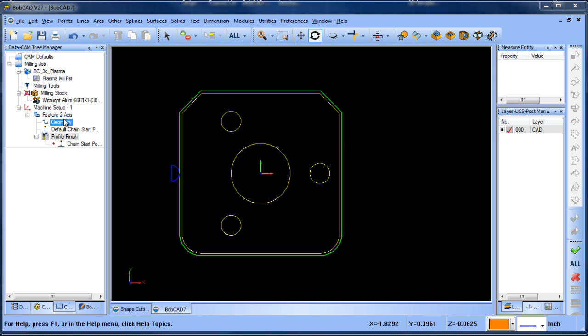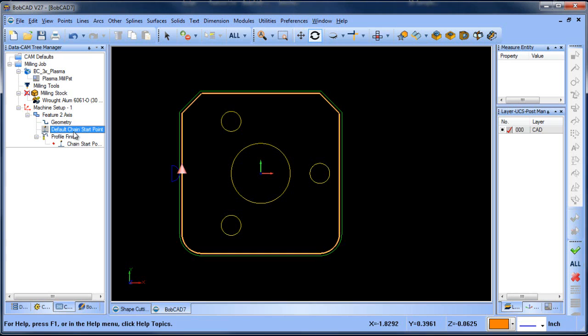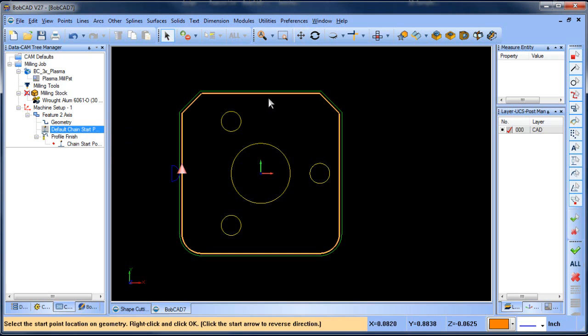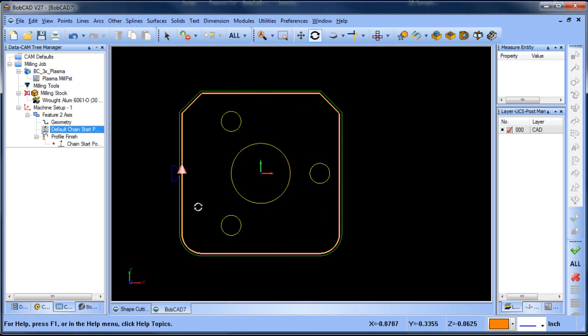When you have your feature set up in the tree, the CAM tree, you'll notice there's a default change start point. You can right click and modify and this will allow you to click around the screen where you may want your start position to be.